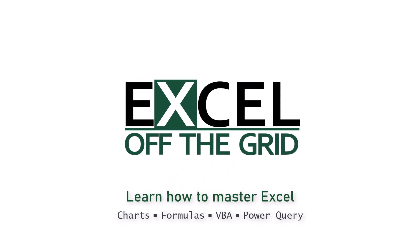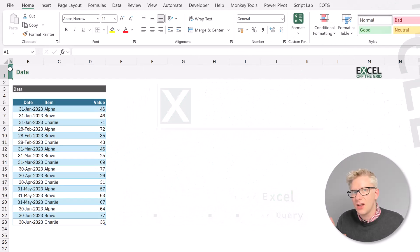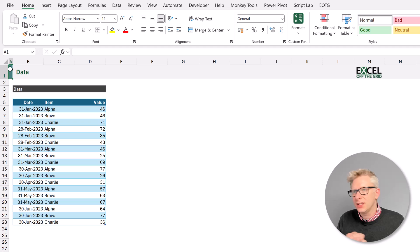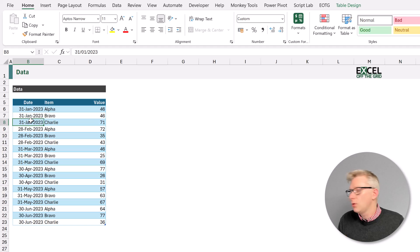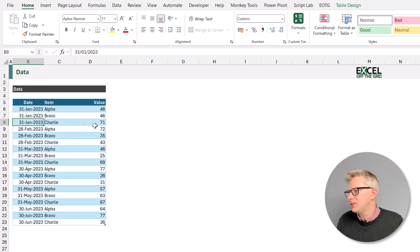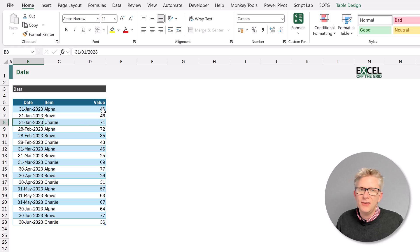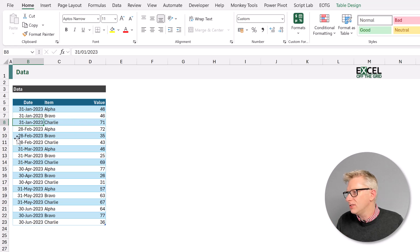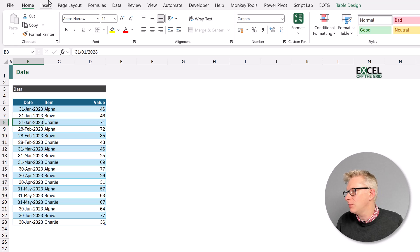Here in Excel you can see the data that we're using for this example. We have a table which is called data. It contains a date, item and value column. And if we want to add a slicer all we need to do is to select a cell inside our table,